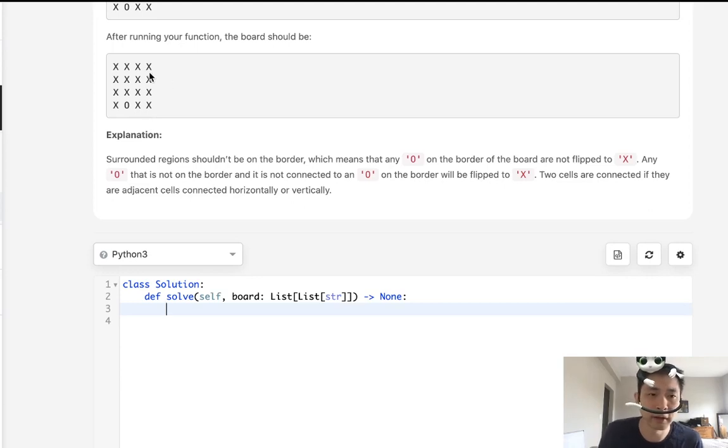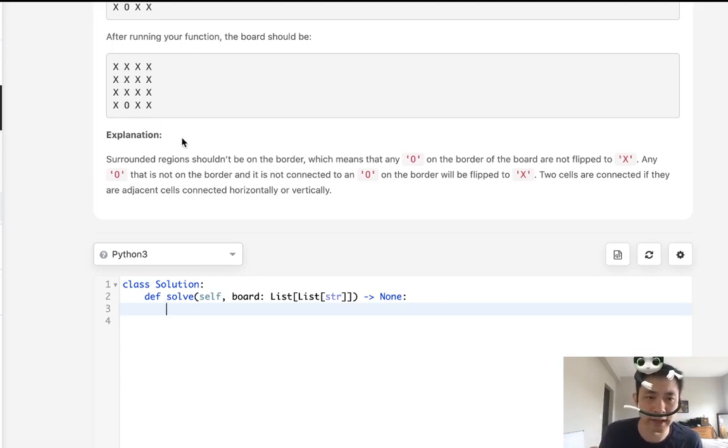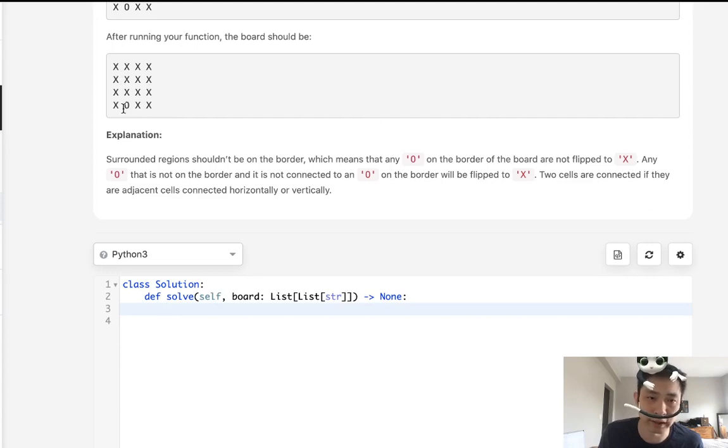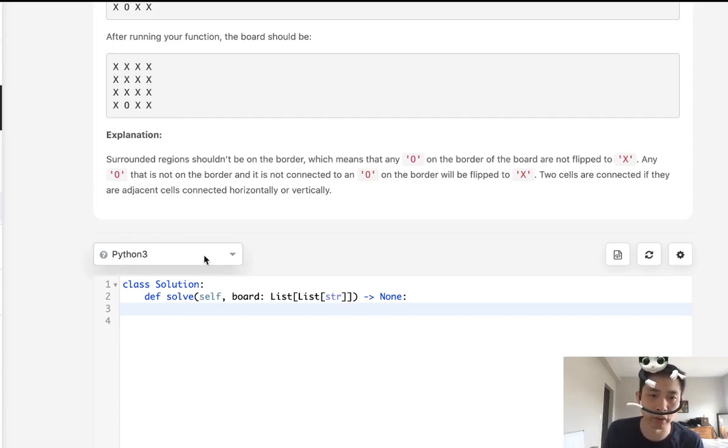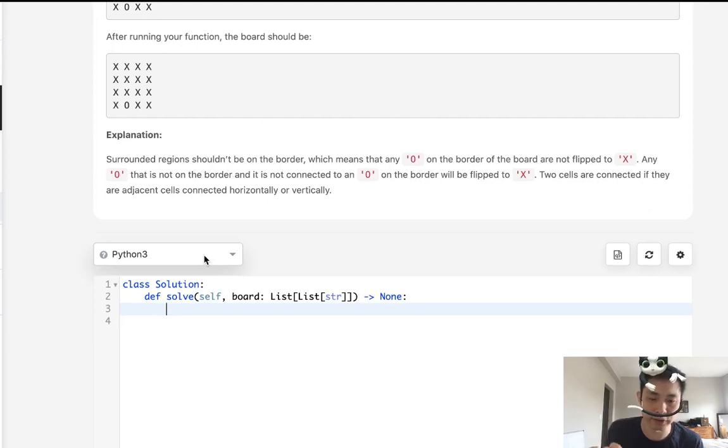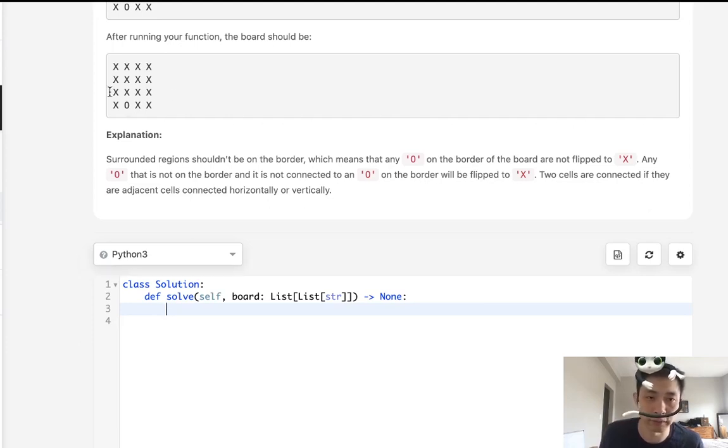So that's what I'm going to do. I'm going to mark those by making it something other than X or O. I'll make it like a C. And after I check to see which ones are connected to the border, then I'll iterate through the whole board and flip the ones that are connected to a border back to zero. Otherwise, if it's a zero, we'll make that an X.